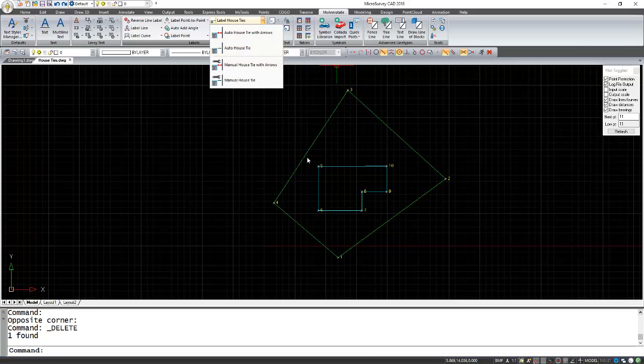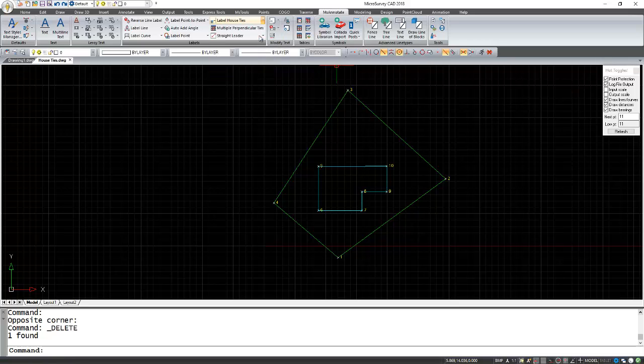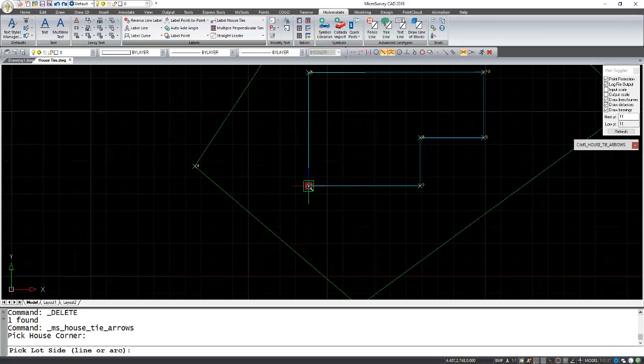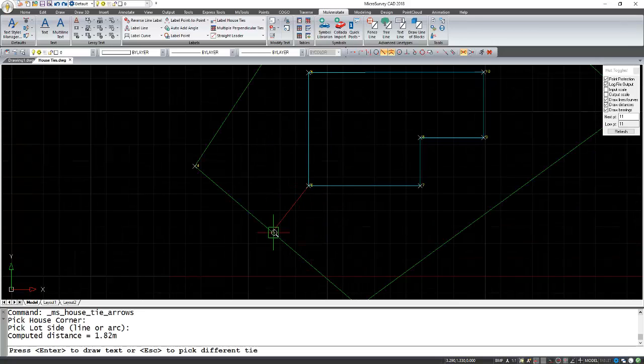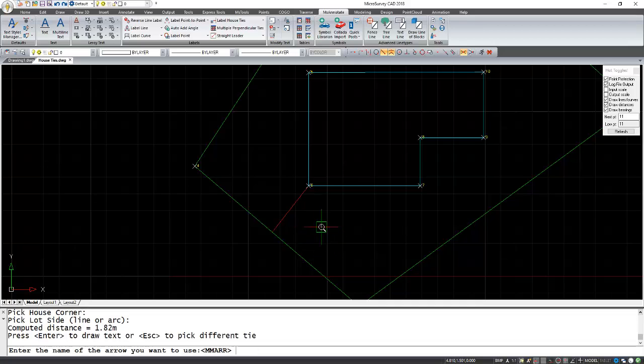In this case I'm going to do Auto House Ties and I want arrows. Here it's just a matter of selecting the property corner and the line to reference. If this isn't the one you wanted, you can press Escape. In this case it is, so I'm going to press Enter.